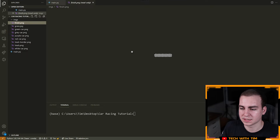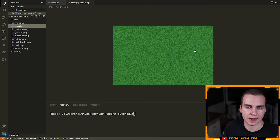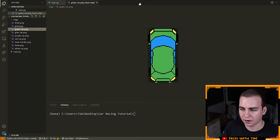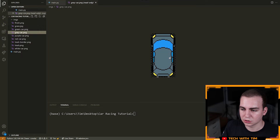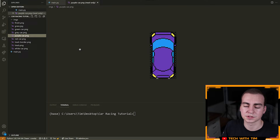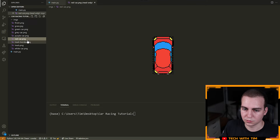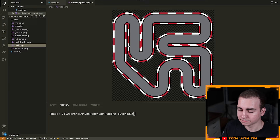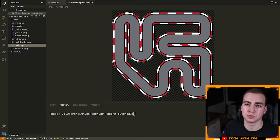I'll walk through the assets one by one, because I actually made almost all of them myself. We have a finish line. We have this grass, which is the background — I didn't make this, I found it on Google Images. We have a green car — I made this with pixel art. We have a gray car, and a bunch of other cars in different colors, so you can swap them if you want. I'm using green and red. We have our track border — I'll discuss why we need this in a second — and then we have our track. This track has some white outlines because I took it from Google Images and removed the background in Photoshop.